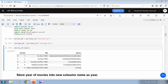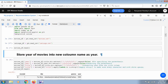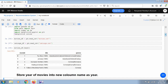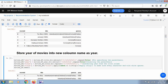Now we check whether our dataset was successfully uploaded by using the head method, which returns the first five rows of the data frame. We apply this to the movies data frame first. We have the following attributes: movie ID, title, and genre. The title also contains the year, so we're going to separate the year from the title. We can use regular expressions for extracting the year from the title into a new column.